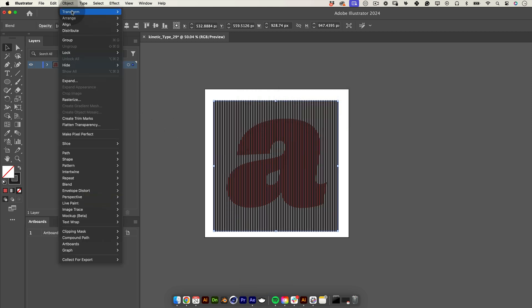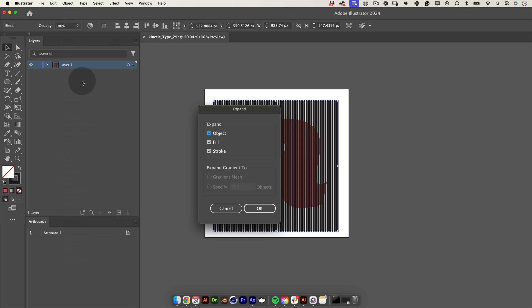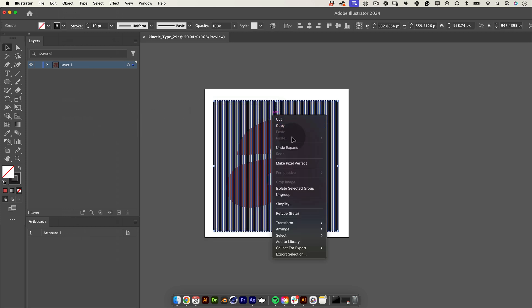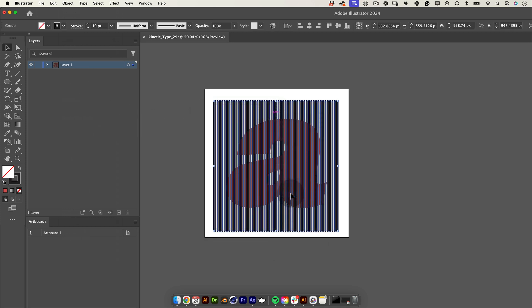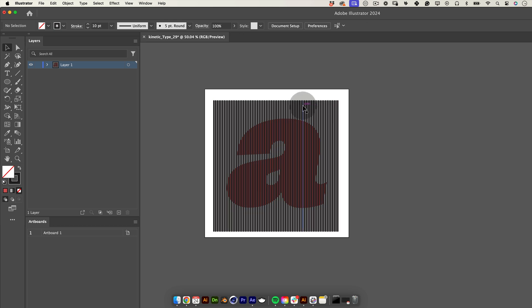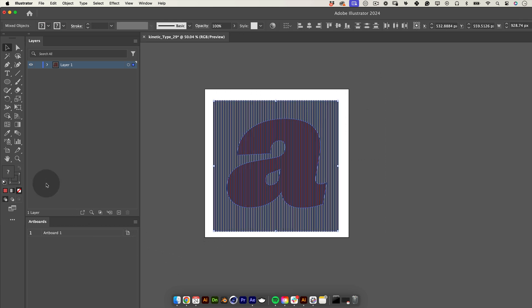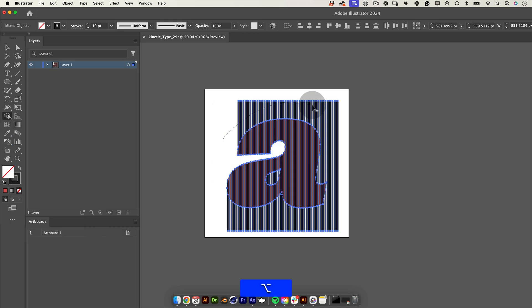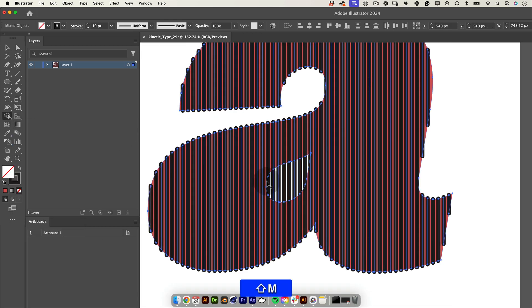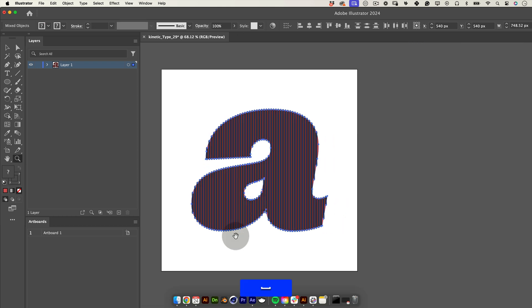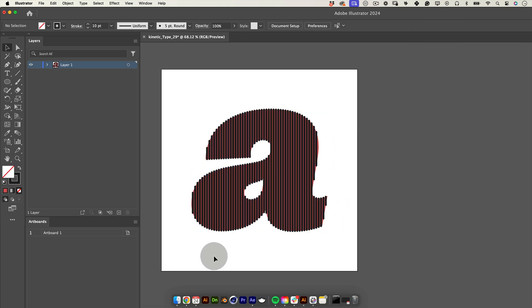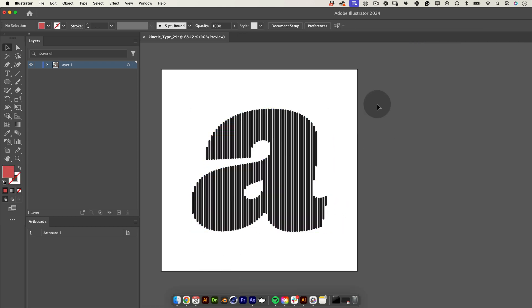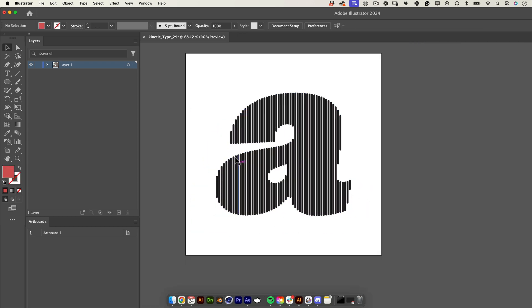Return to the top menu, go to object, select expand and press ok. Now right click over our expanded lines and select ungroup them so we can choose each one individually. Now select everything and go to the toolbar and select the shape building tool. While holding alt use this tool to delete the lines around the letter shape. After that delete the letter shape as we no longer need the reference.